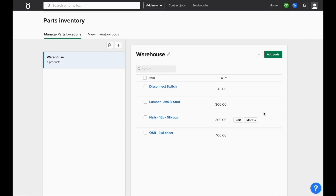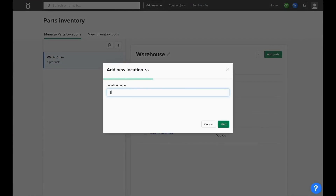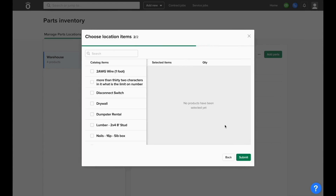You'll see your company's different inventory locations on the left, and when you click one, it'll show your quantity on hand of different types of products inside on the right. You can add a new location by clicking the plus sign in the top left corner and naming the location.